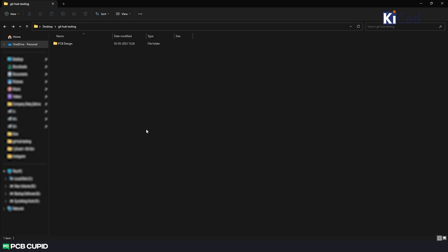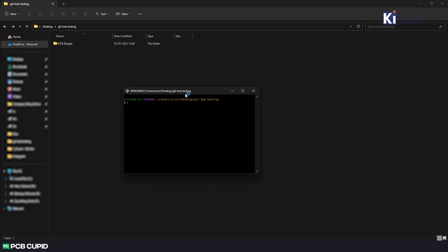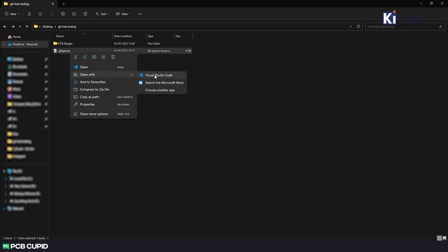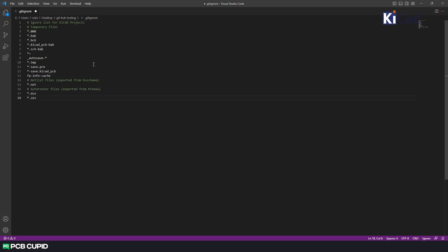We can do that by opening git bash and using this command. Once the file is created, open the file in a text editor and enter the list of files and folders that needs to be avoided during version control. And then save the file. If you like to use the same list I'll put a link in the description where you can download this.